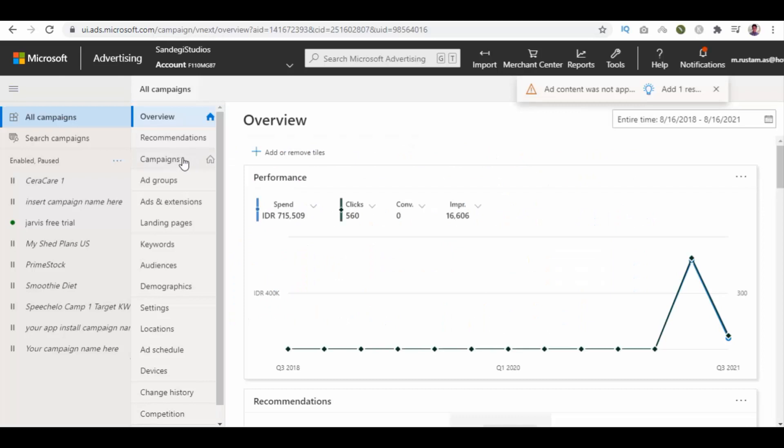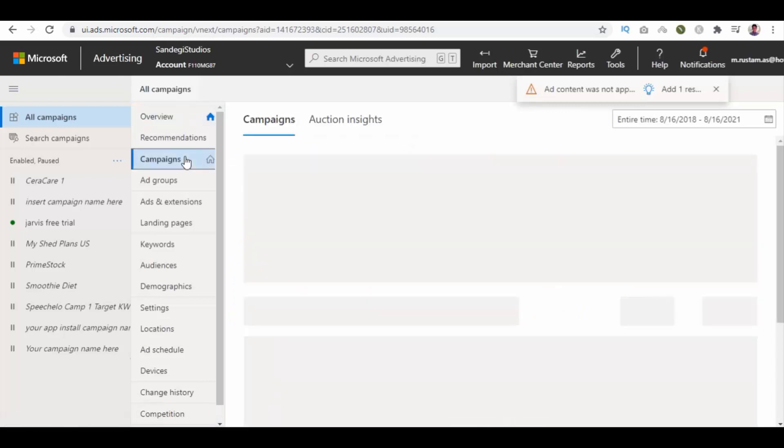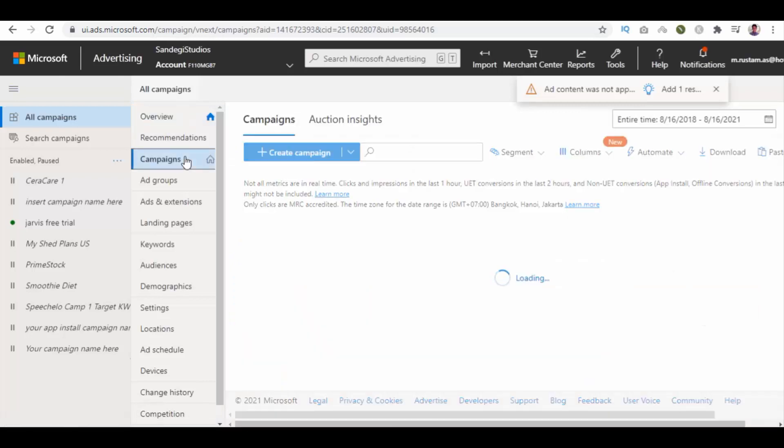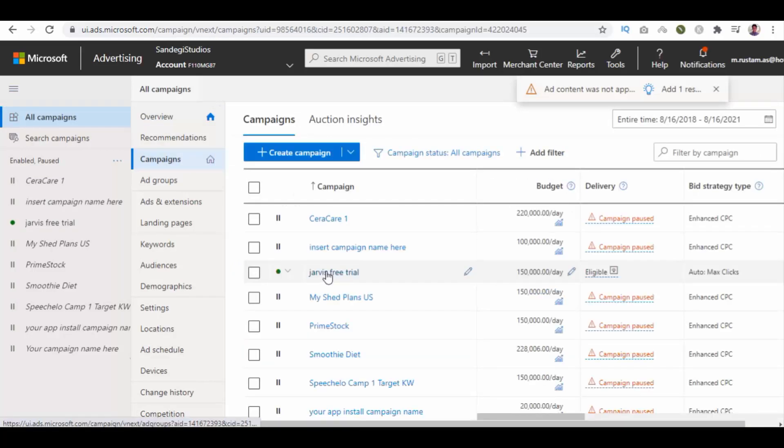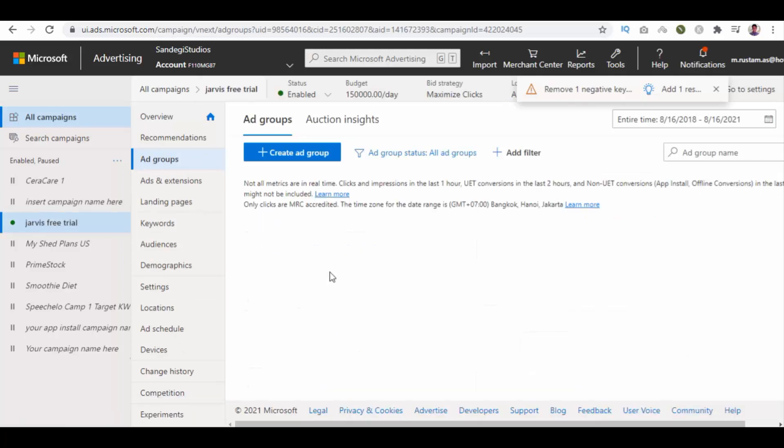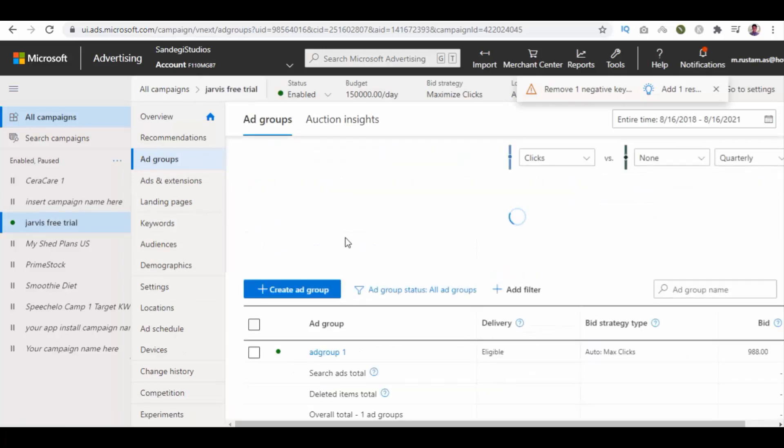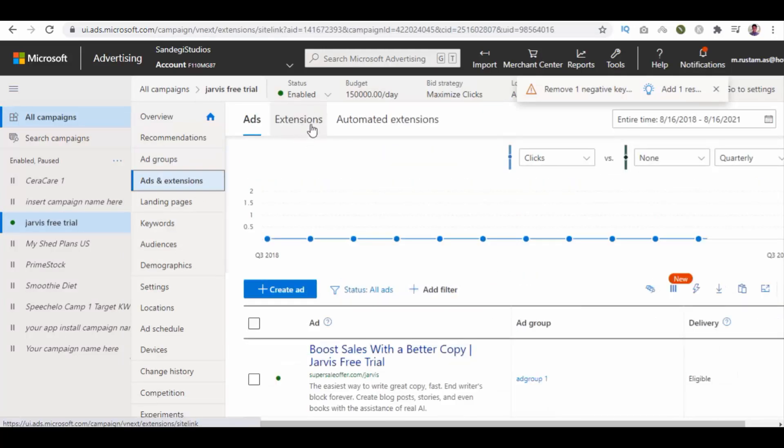From our Microsoft Ads dashboard, select all campaigns and then select campaigns. Select one campaign from the list. Now select ads and extensions and click on extensions from the top.